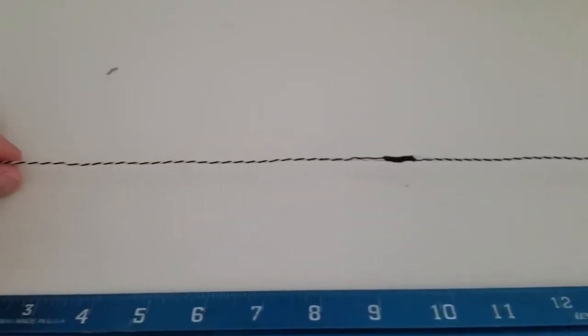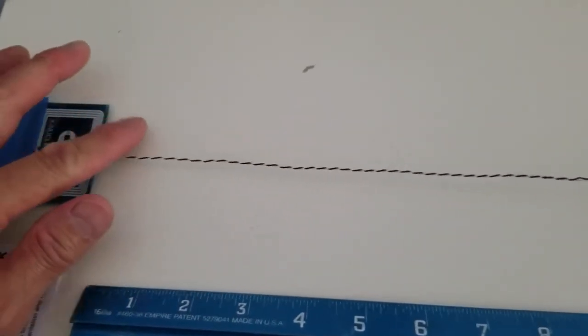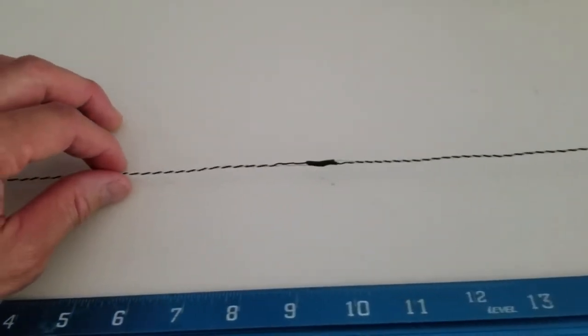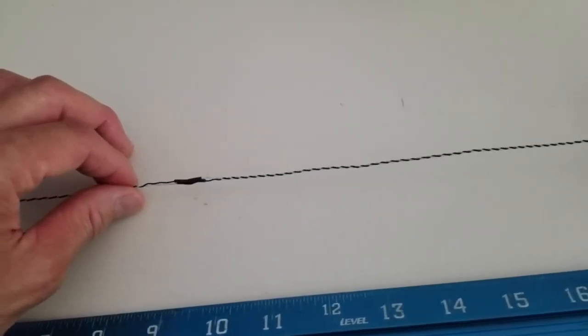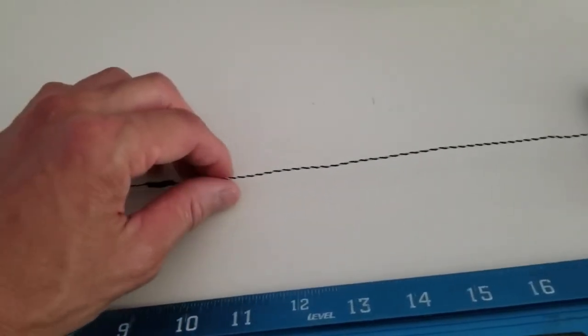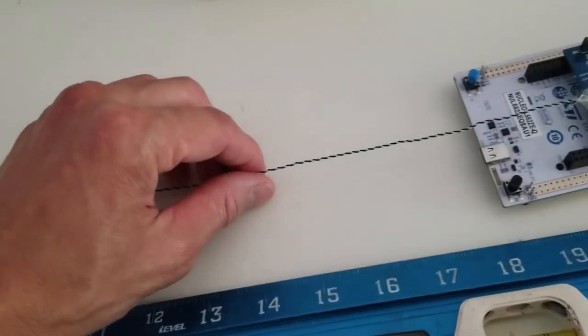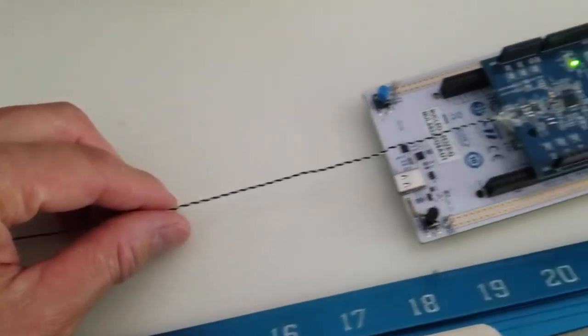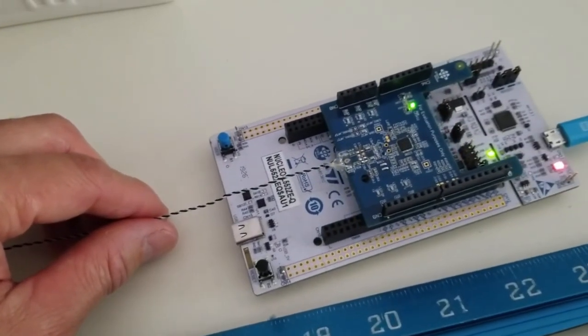Also important to understand the current that will be carried by this cable. You don't want wire that is too thin. But here we're using fairly thin wire anyway, and it works quite well.